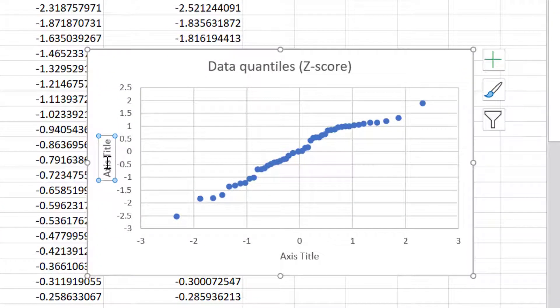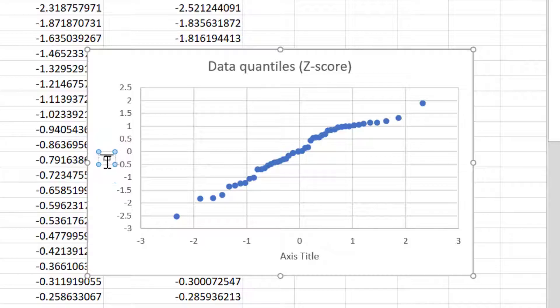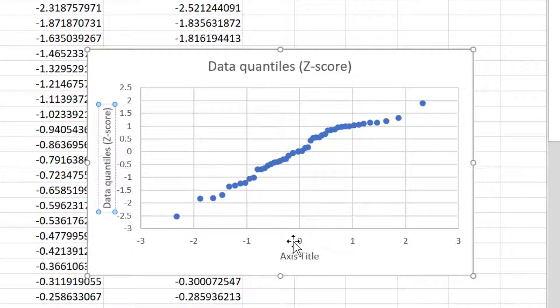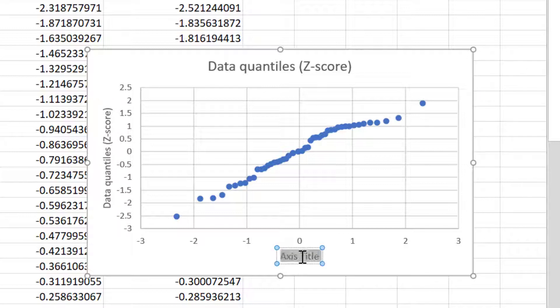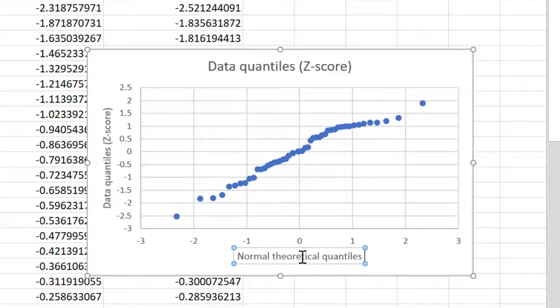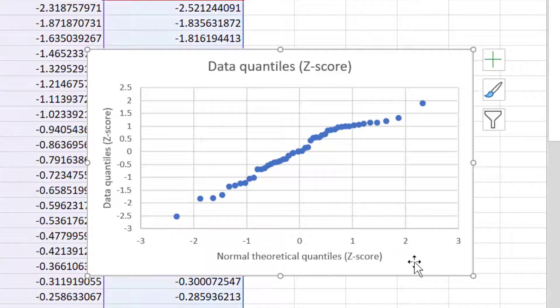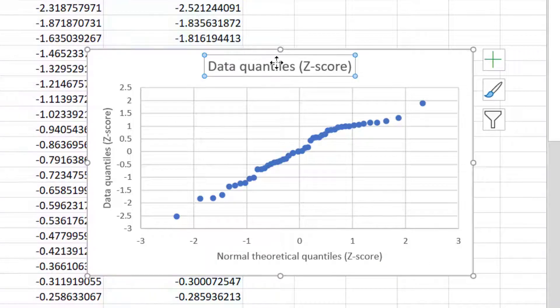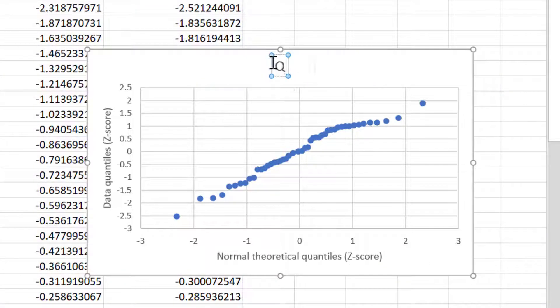The y-axis in this case will be the data quantiles and obviously this is a z-score. The x-axis is the normal theoretical quantiles and again this is a z-score. I'll also change the graph title to read QQ plot.